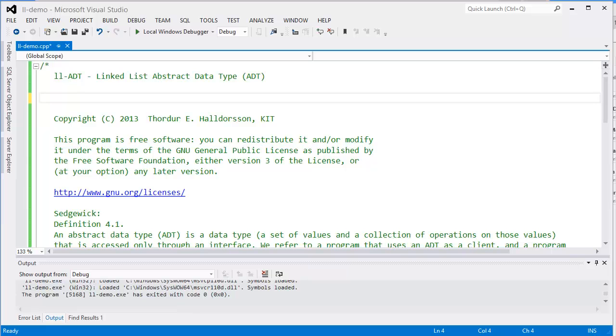Greetings! In this video we'll continue with the project where we have implemented a simple linked list abstract data type and we'll use that ADT as the data storage for two new ADTs: the stack and the queue.